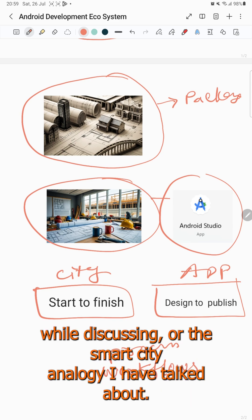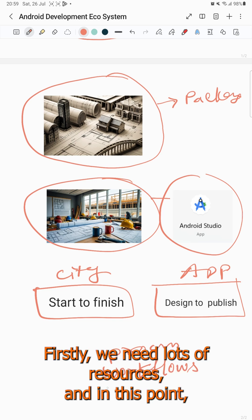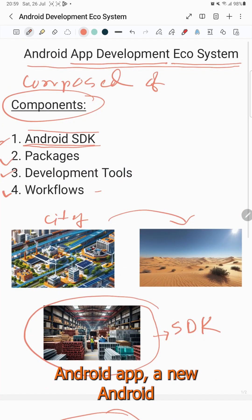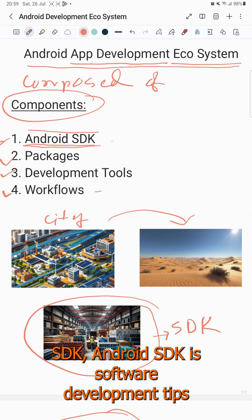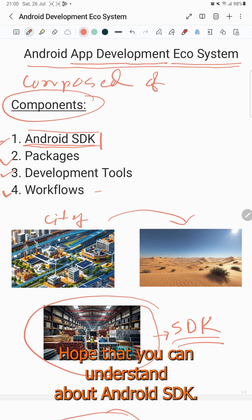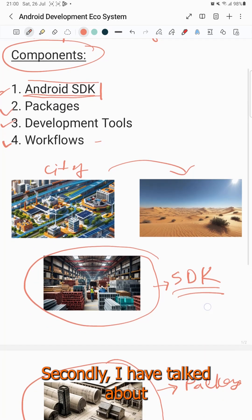While discussing the smart city analogy, I talked about needing lots of resources. In the same way, an Android app needs the Android SDK. Android SDK — Software Development Kit — is a big collection of resources used to build Android apps.